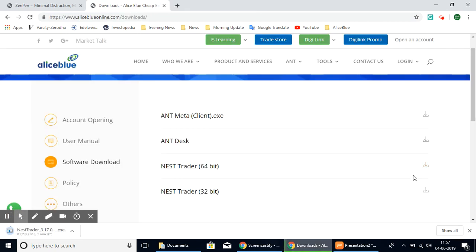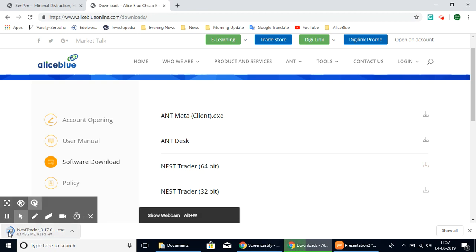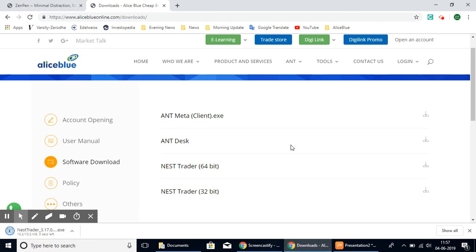Once you select the NEST trader option, it will start downloading as you can see here. We request that you have a high speed internet connection for the download to happen smoothly. You can select the download file.